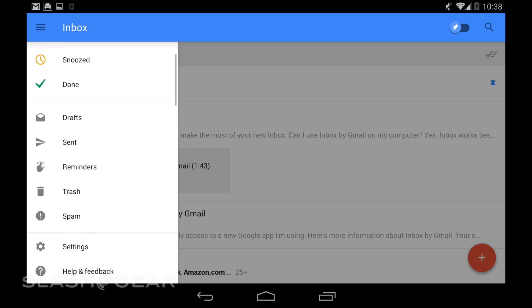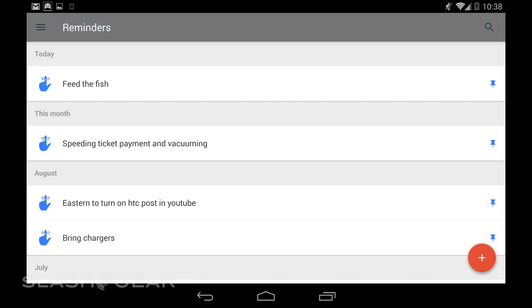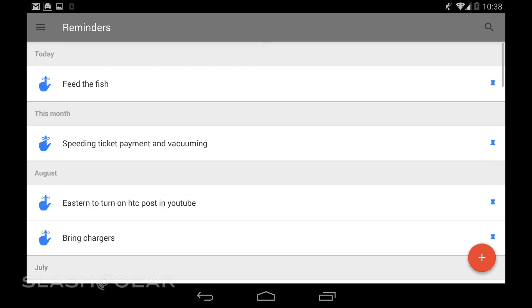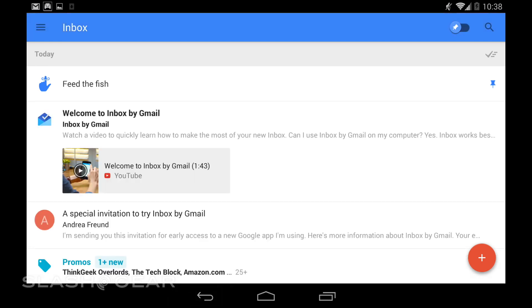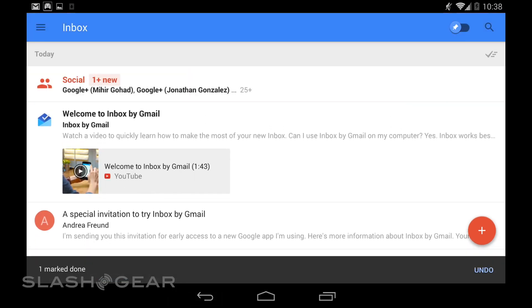You'll immediately notice that Reminders is a new category altogether. Right now you can see that these are the reminders I've set for myself over the past two months. Today I just set one to Feed the Fish. To make a new reminder, I'll just say that I did this one already, so we can just set it like that.